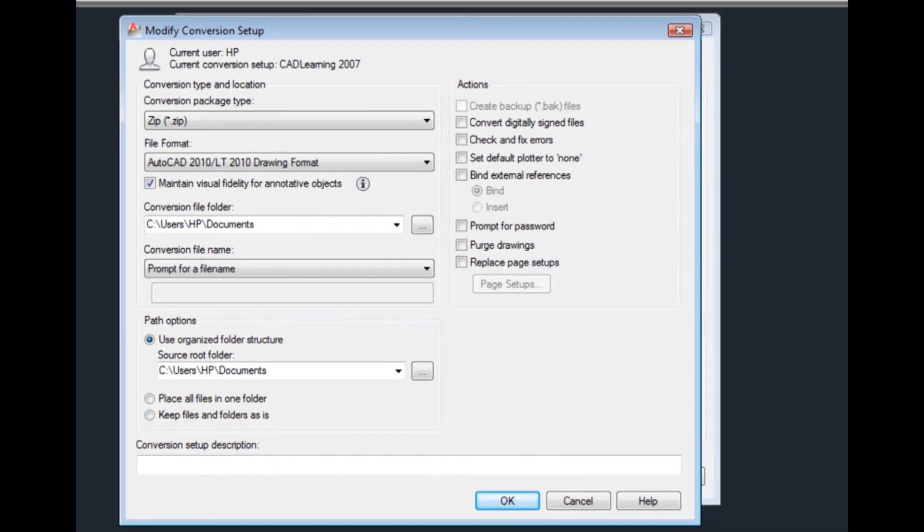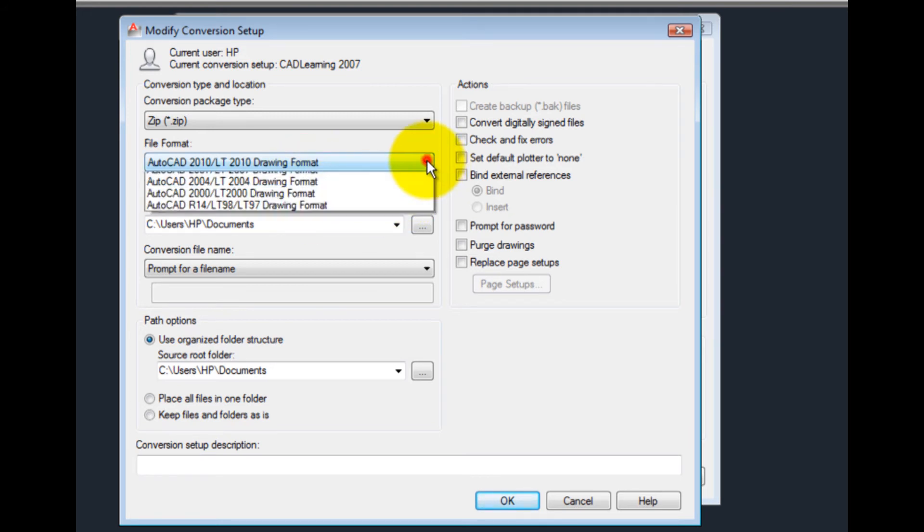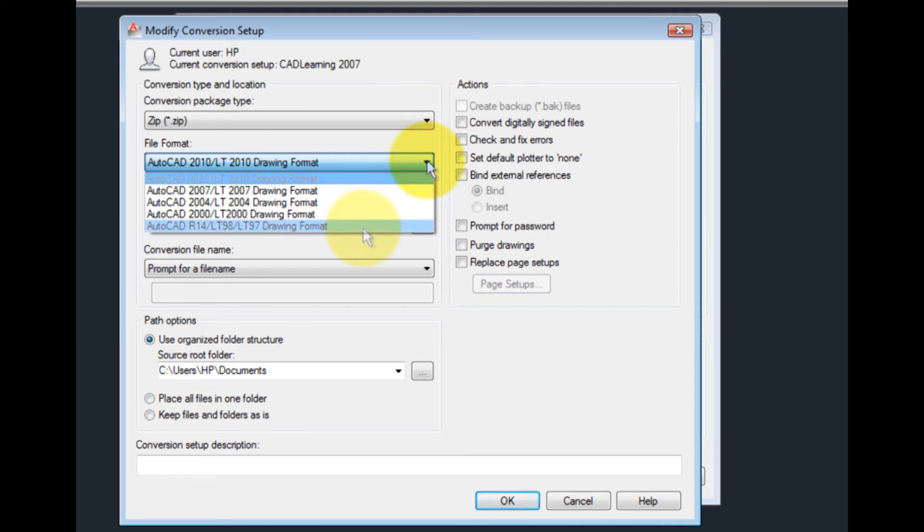In the Modify Conversion Setup dialog, I can choose the settings I want to use for converting drawings. In the File Format dropdown, I can choose the version of AutoCAD to which I want to convert the files. Not every previous version appears in this list, because the file format doesn't necessarily change with each release.